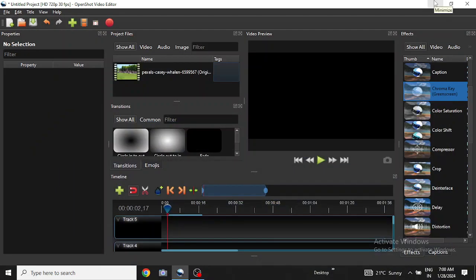You must have seen timelapse videos on YouTube where a long video is compressed to a few seconds. We're going to do the same with OpenShot video editor. I have the editor open on my screen.